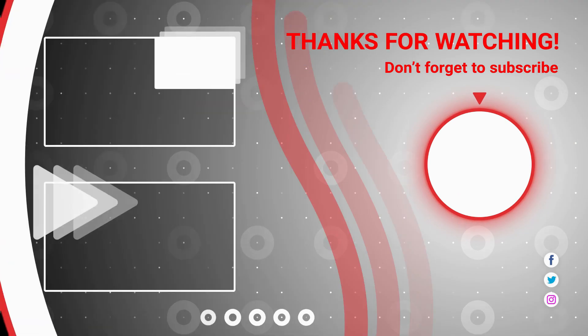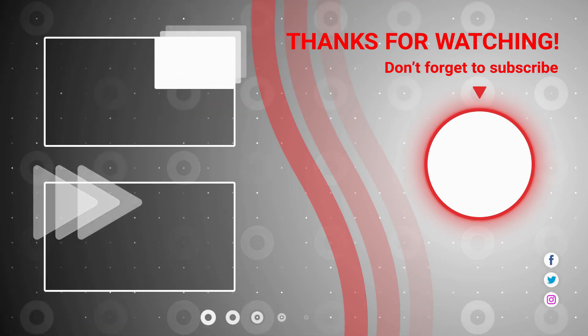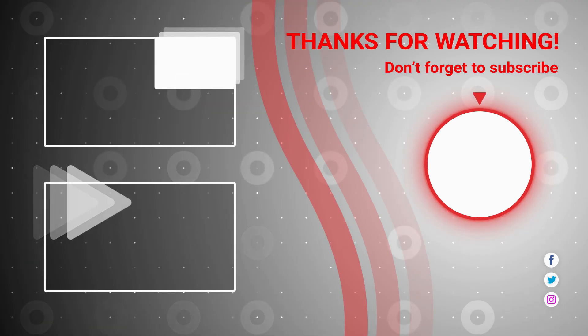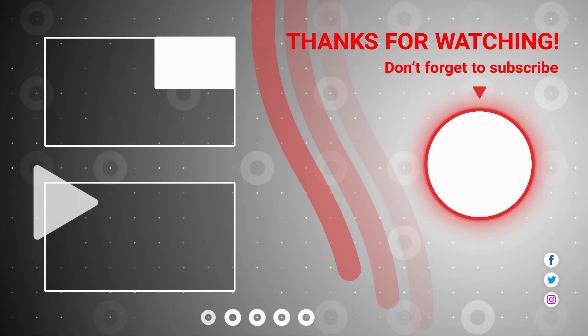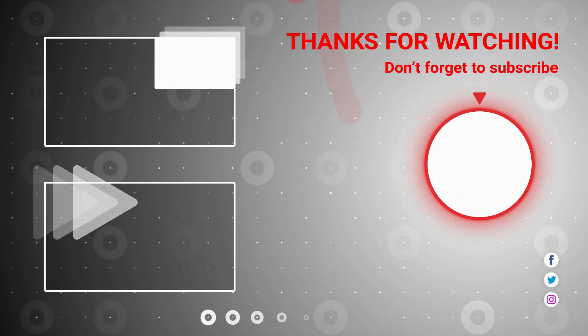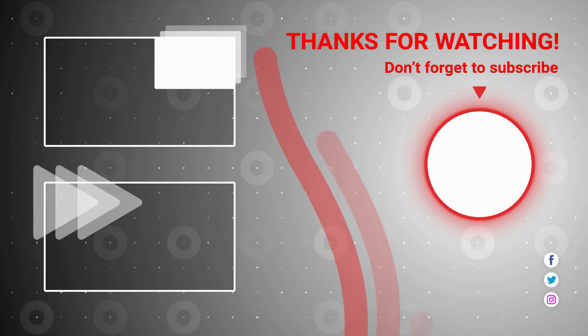I hope you guys enjoyed this video. If you enjoyed, please like and subscribe to our channel for more cool tutorials.